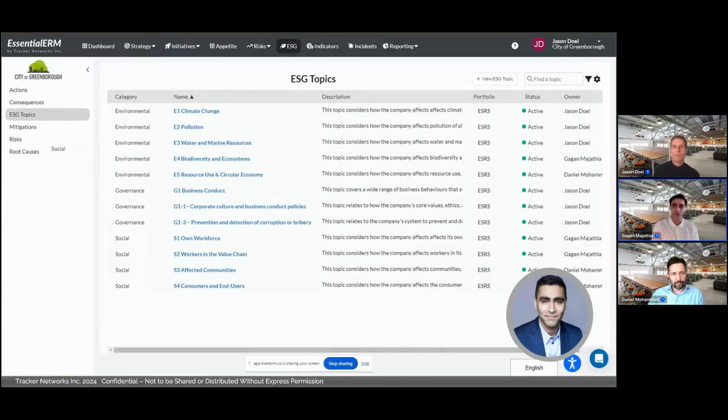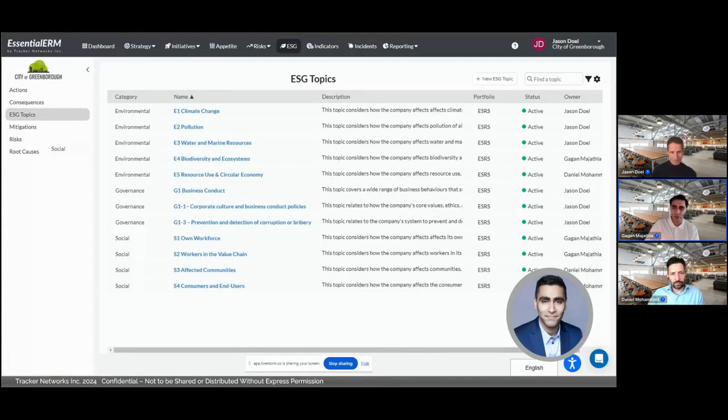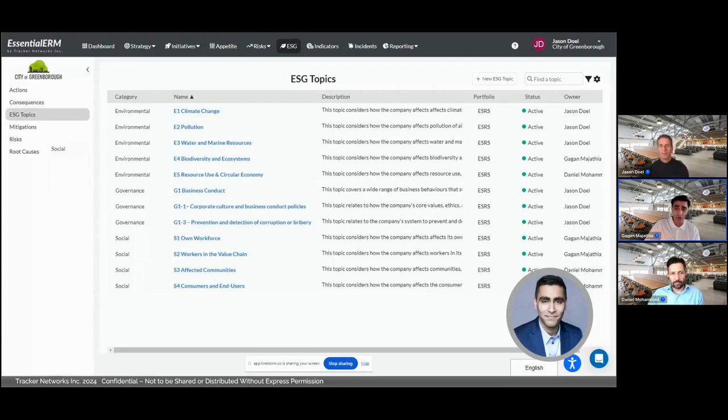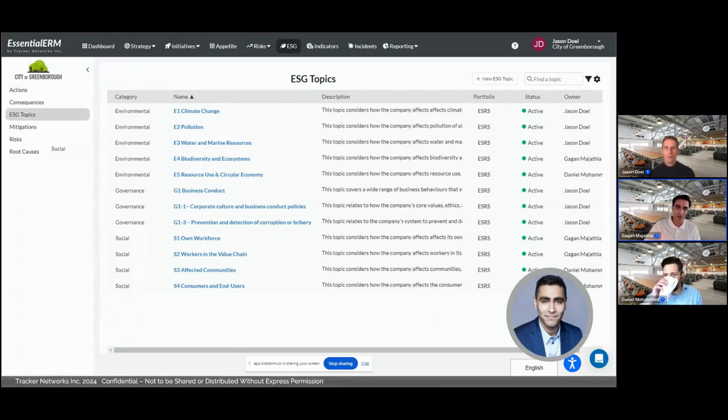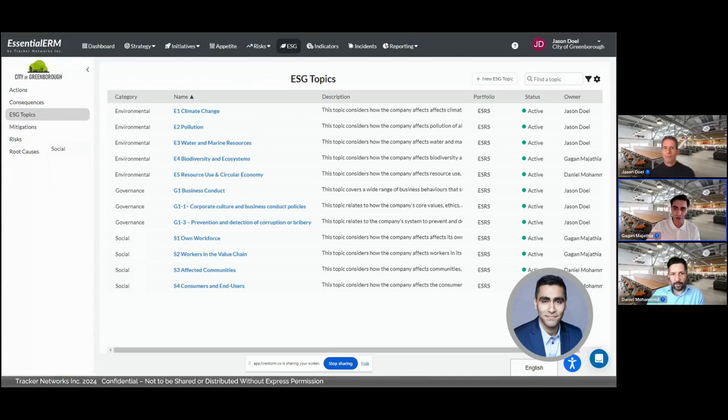Let's start by looking at our ESG universe. This is a list we've created based on the ESRS framework. There are about 10 high-level topics that we've identified and many more underlying subtopics that we've added to our list as well. But to keep things high level, we're going to keep it just to the list we've got here, though it can be expanded further.